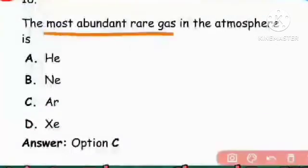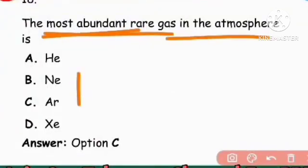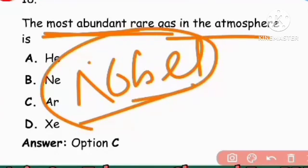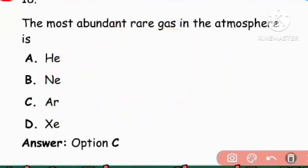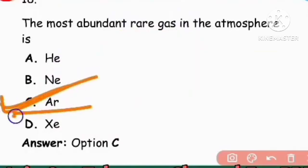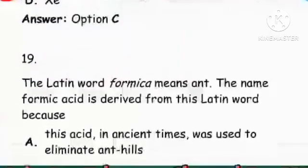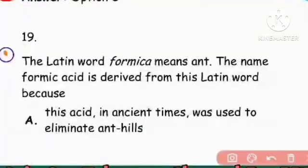Next question: The most abundant rare gas in the Earth's atmosphere. Rare gas means noble gas or inert gas. The most abundant rare gas is argon. Option C, argon, is the right answer.